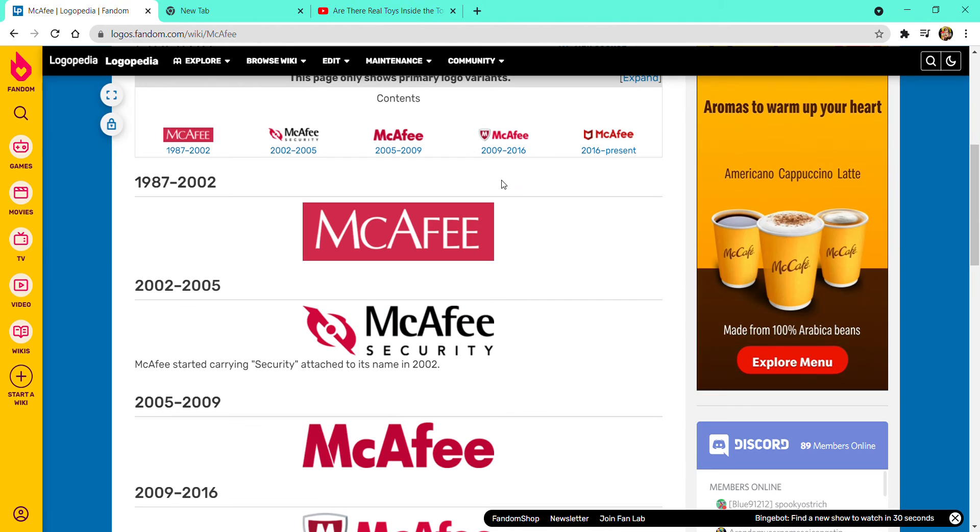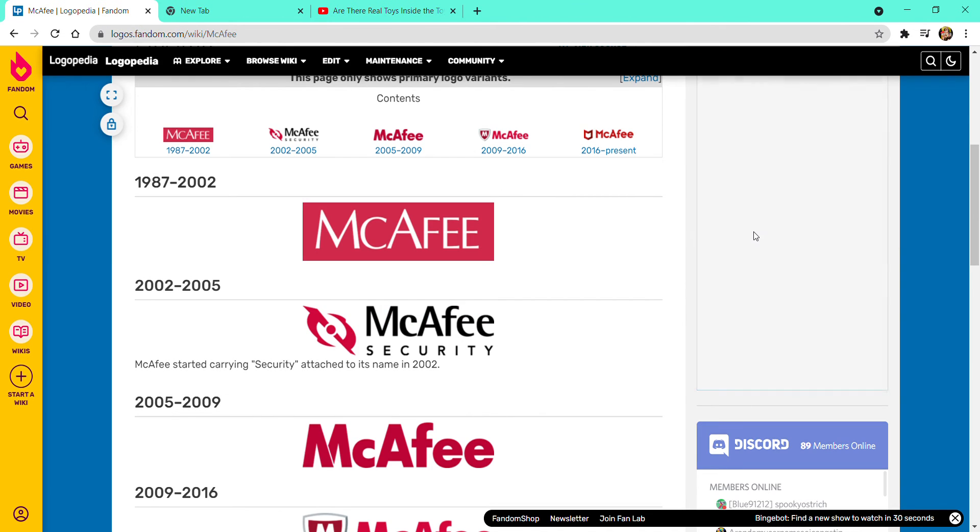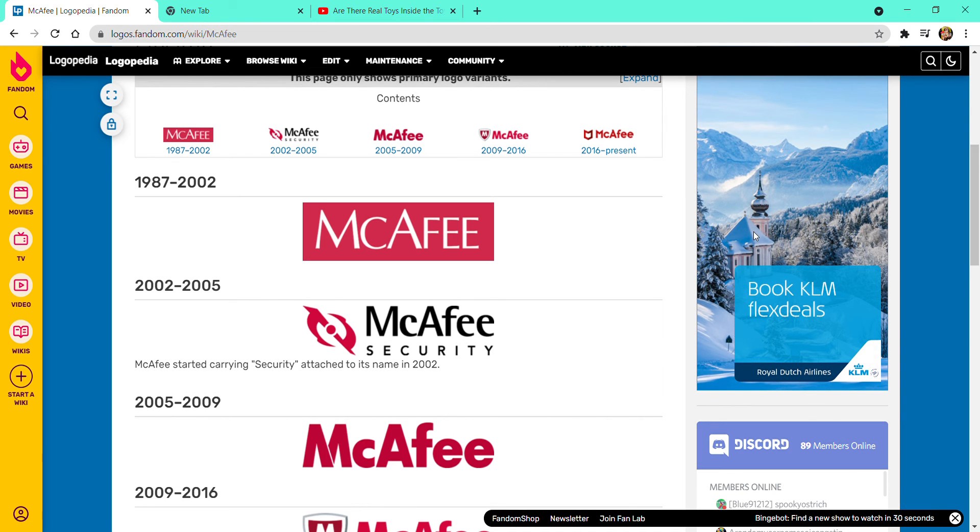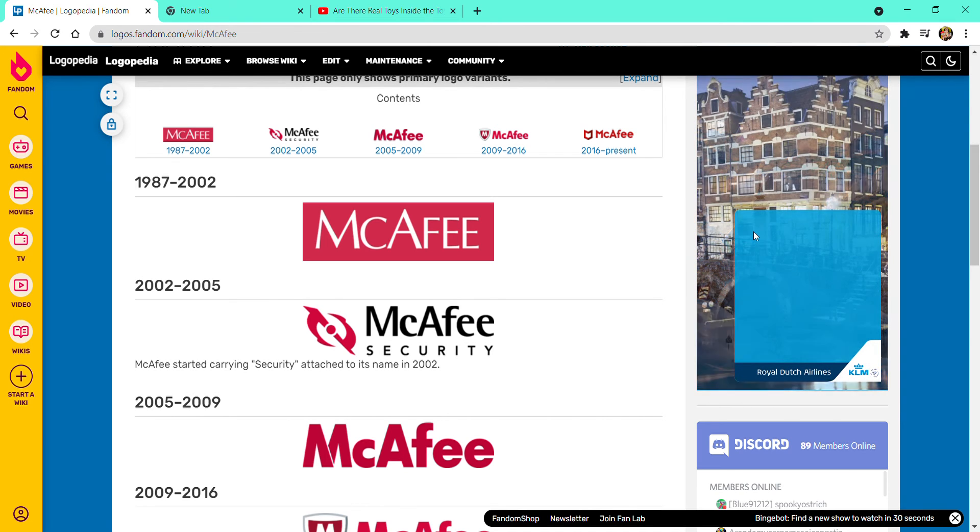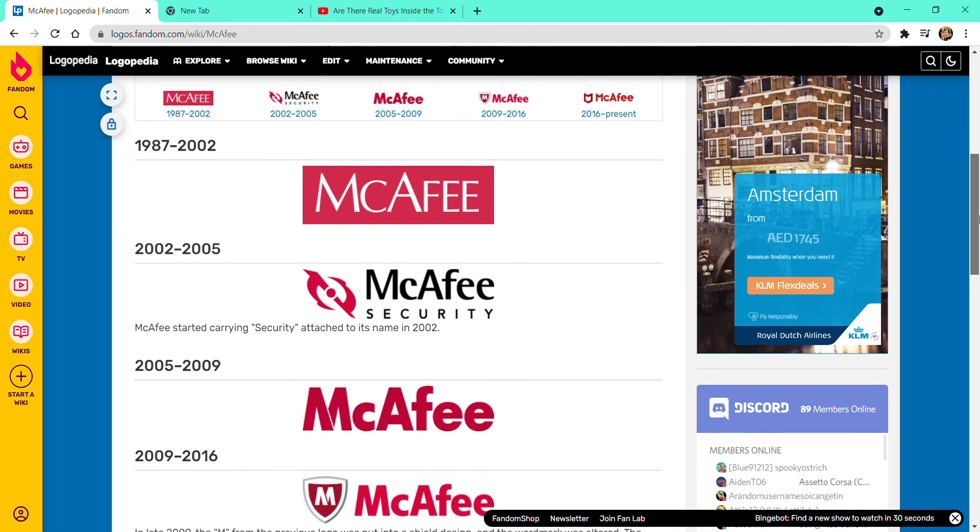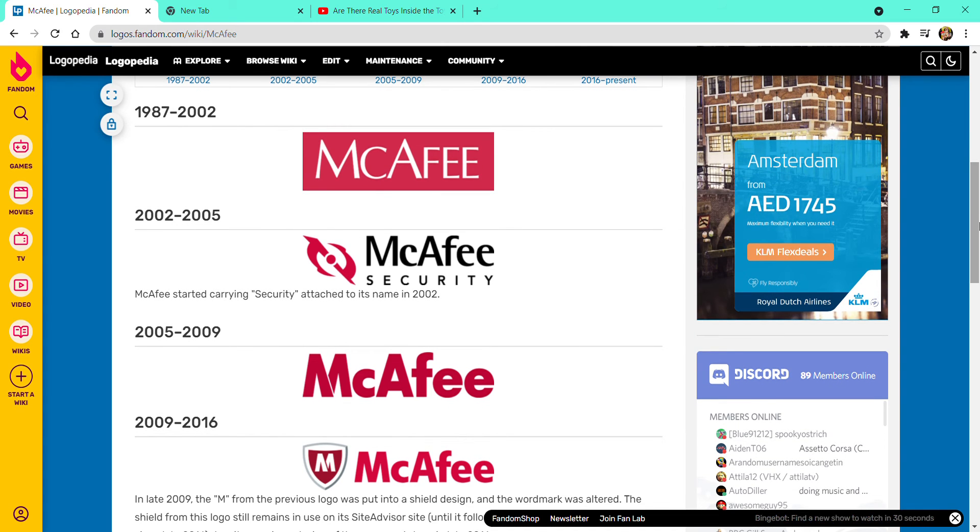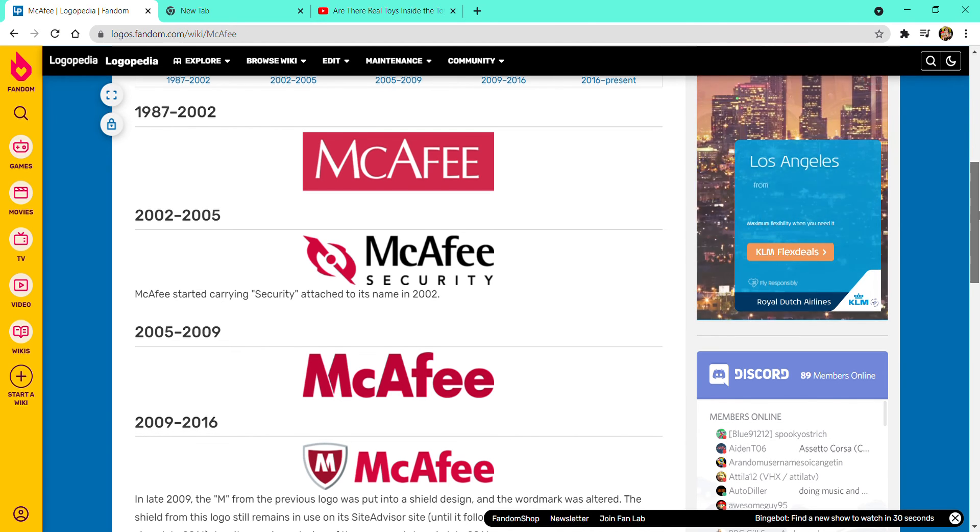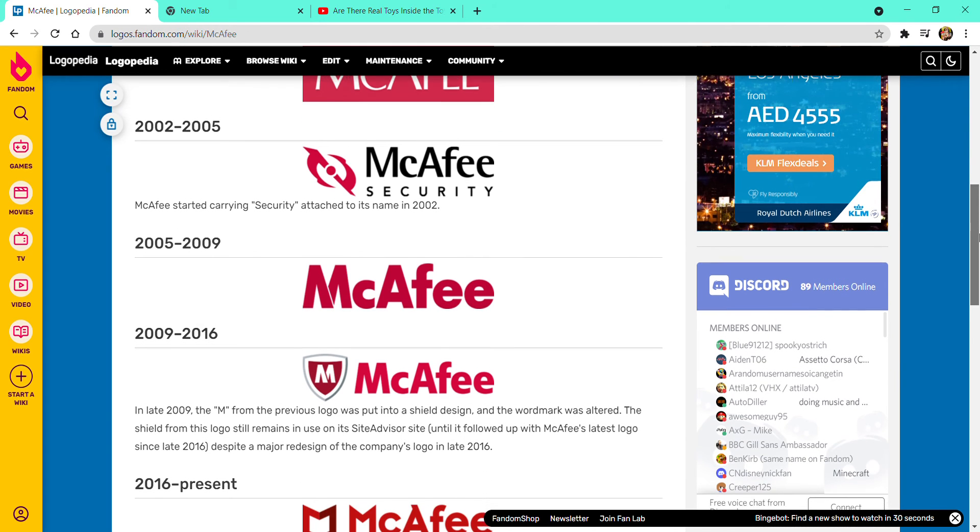Now it's going to be about McAfee. 1987 to 2002, there is a crimson red with the word McAfee in white text. 2002 to 2005, there is a fidget spinner and they added security to it, and the McAfee Security in black text.